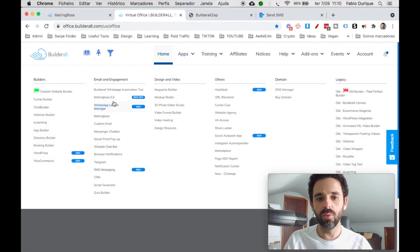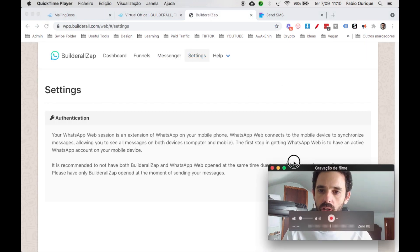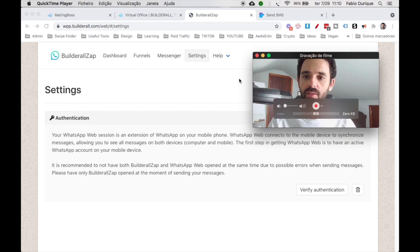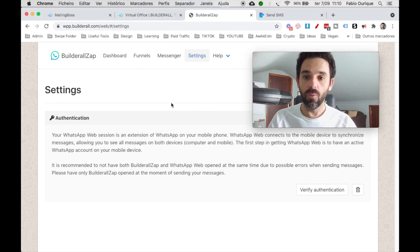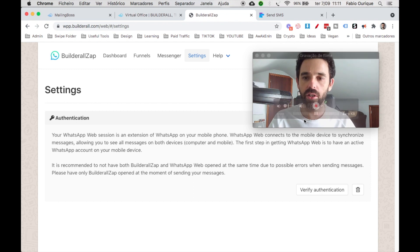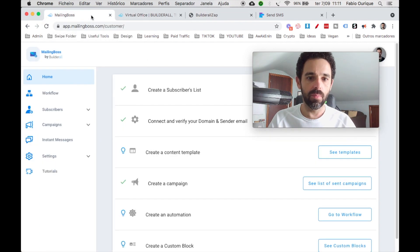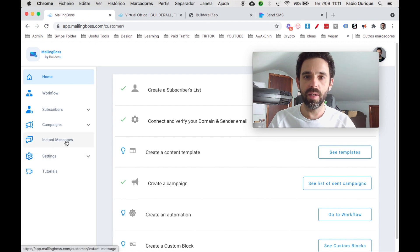Let's hop into these tools. The first one is the Builderall WhatsApp automation tool, also called Builderall Zap. If you want to use WhatsApp to send instant messages to people, you first need to come here and click the button to verify authentication — you need to verify your WhatsApp number here in order to use WhatsApp on MailBoss with instant messaging.